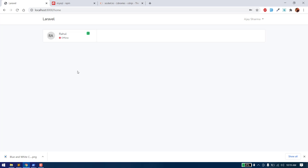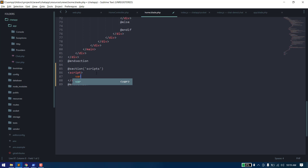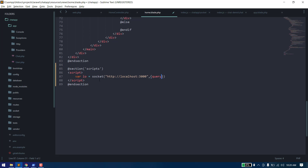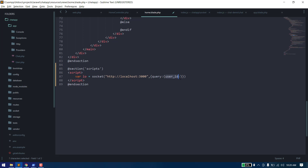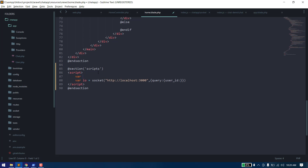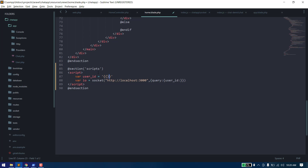Now we need to write the code to connect the client with this socket server. To do that we declare a variable and use io() passing the URL of our socket server, which is the Node.js server URL — for example http://localhost:3000. We also pass query parameters including the authenticated user ID so the server can identify the connecting user.